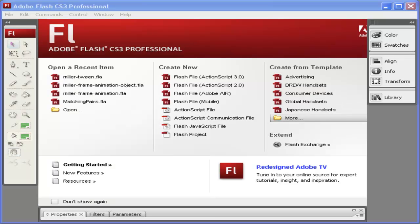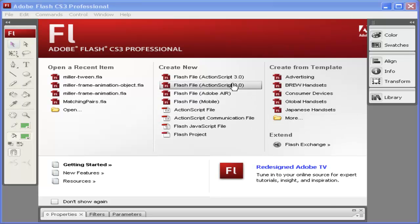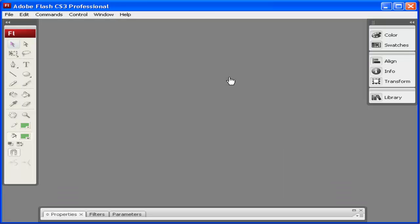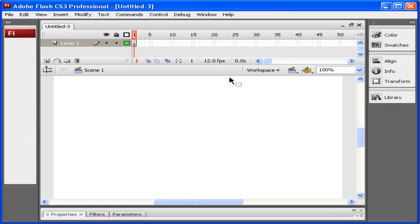In Flash you can create a tween which will make animation simpler, but I want to show you how to create a motion guide for the tween you create. I'm going to create a new Flash File ActionScript 3.0.